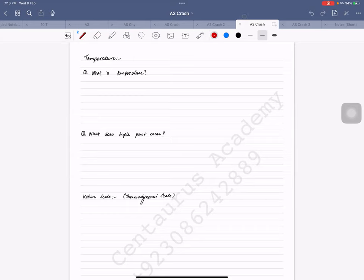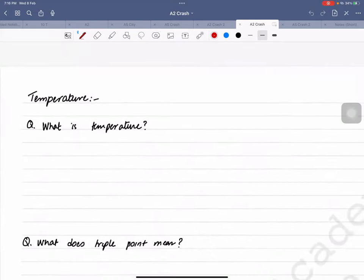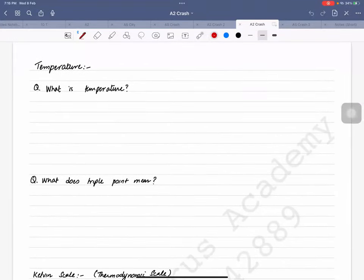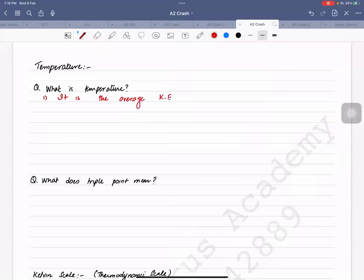First of all, we need to answer the question: what is temperature? Temperature has basically two definitions. The first is that it is the average kinetic energy of particles of a body.